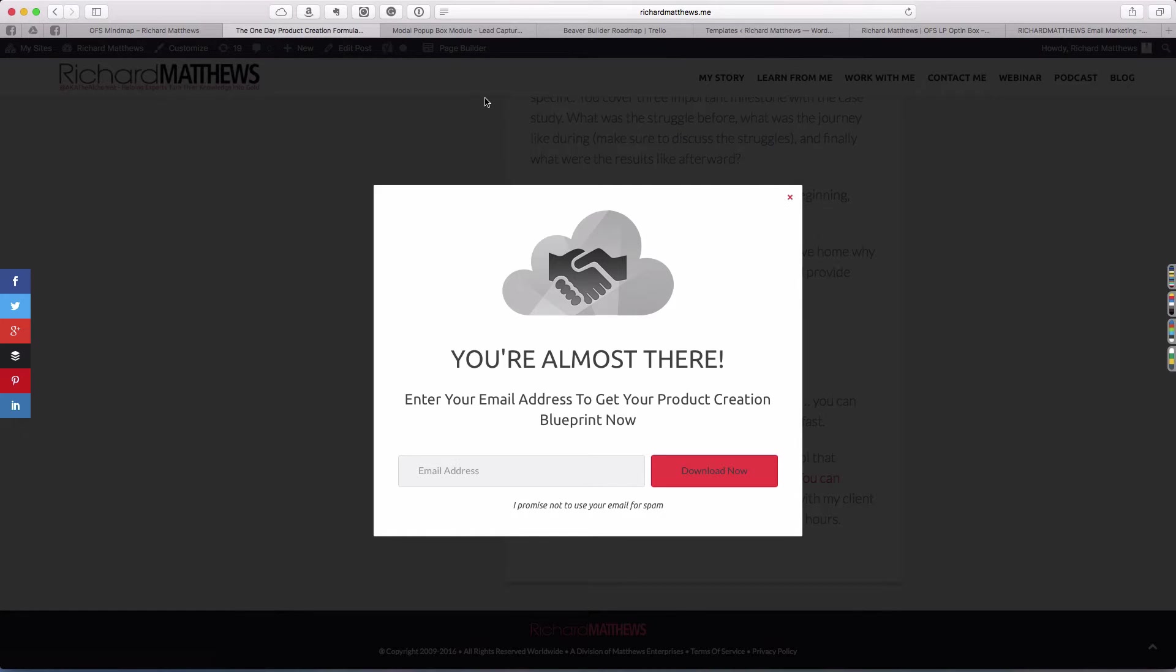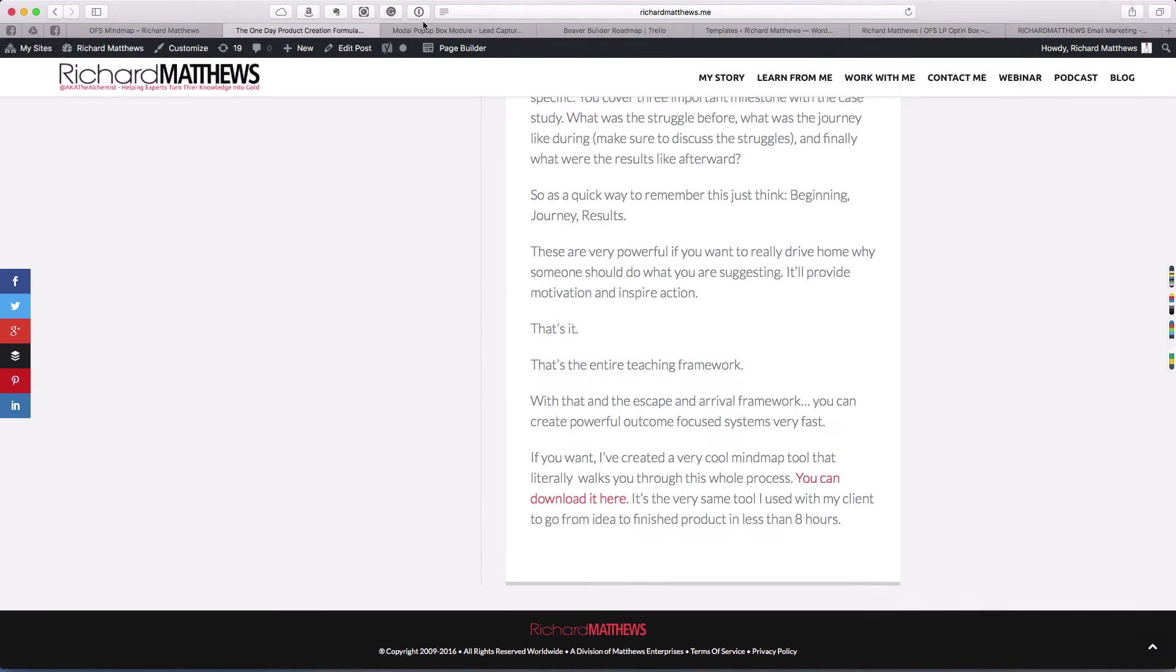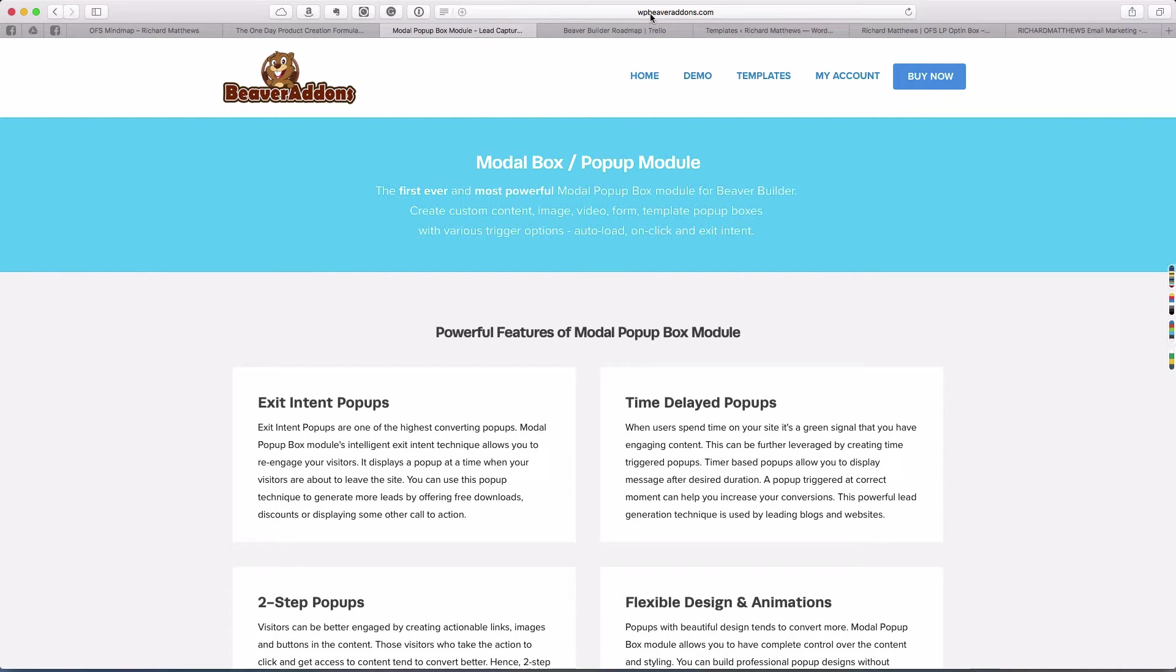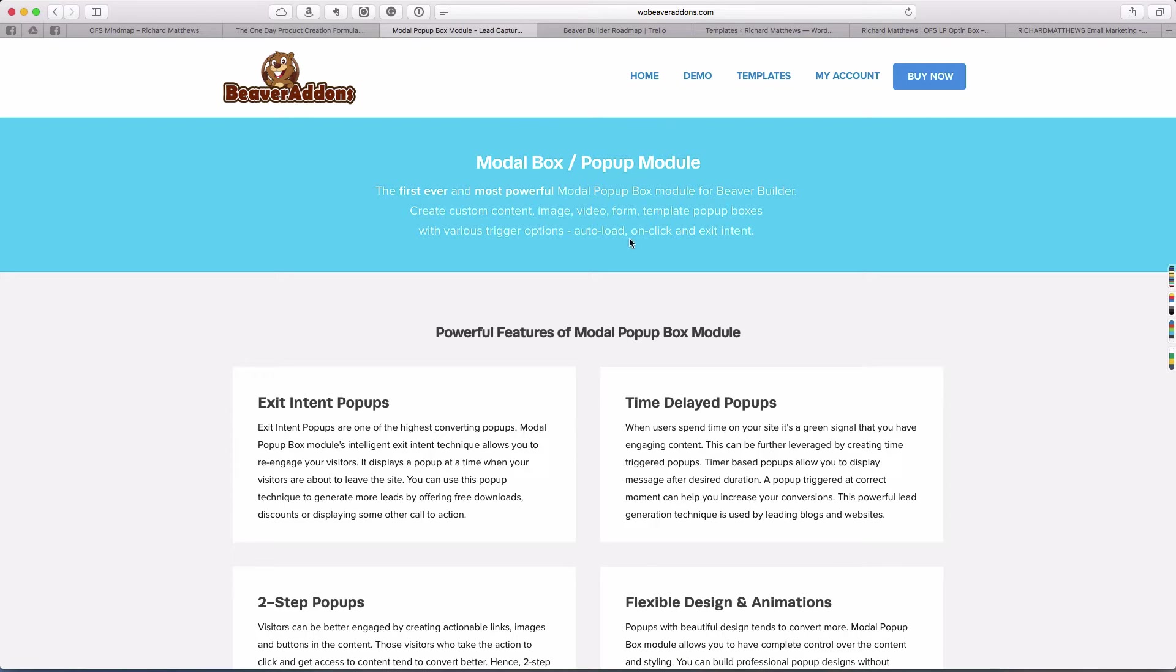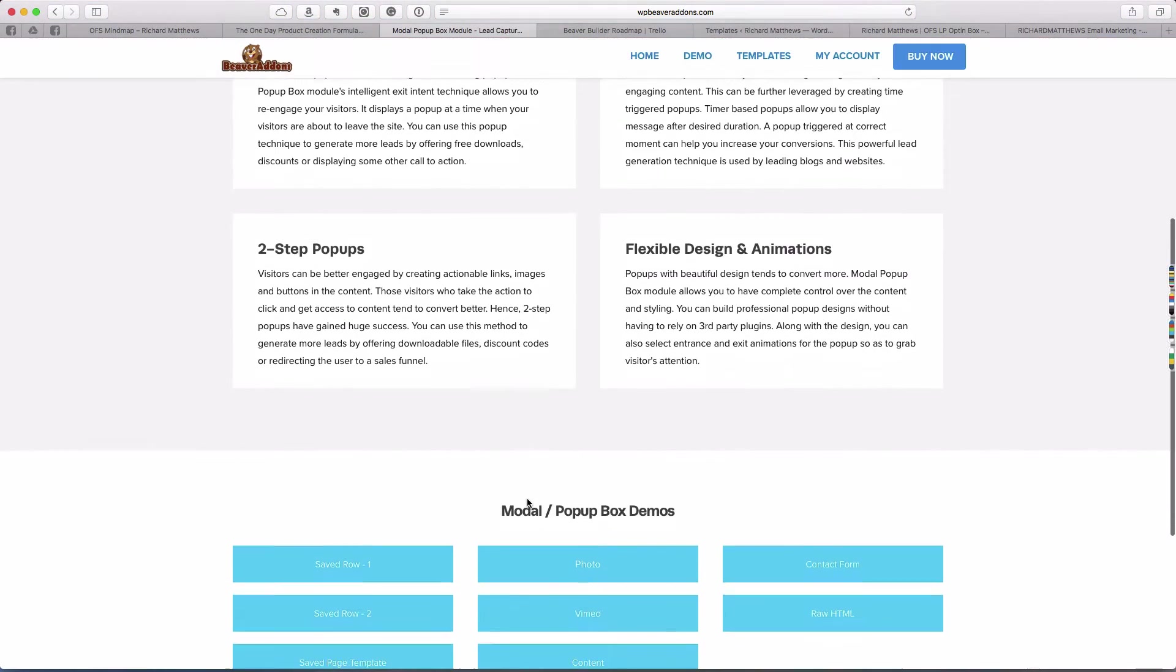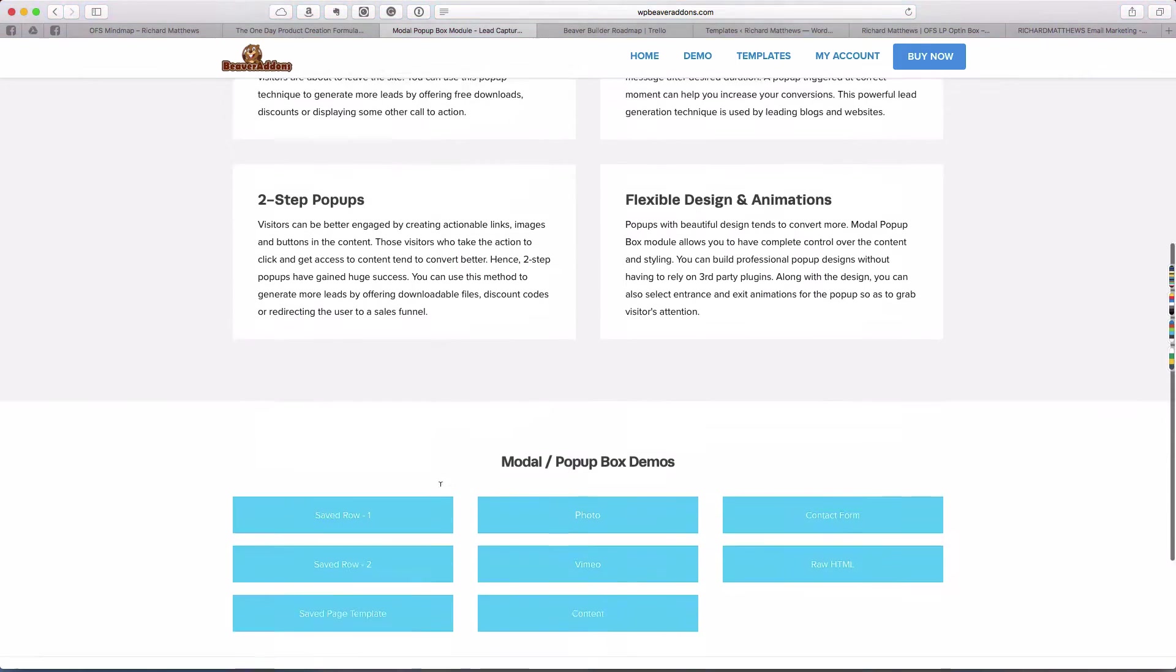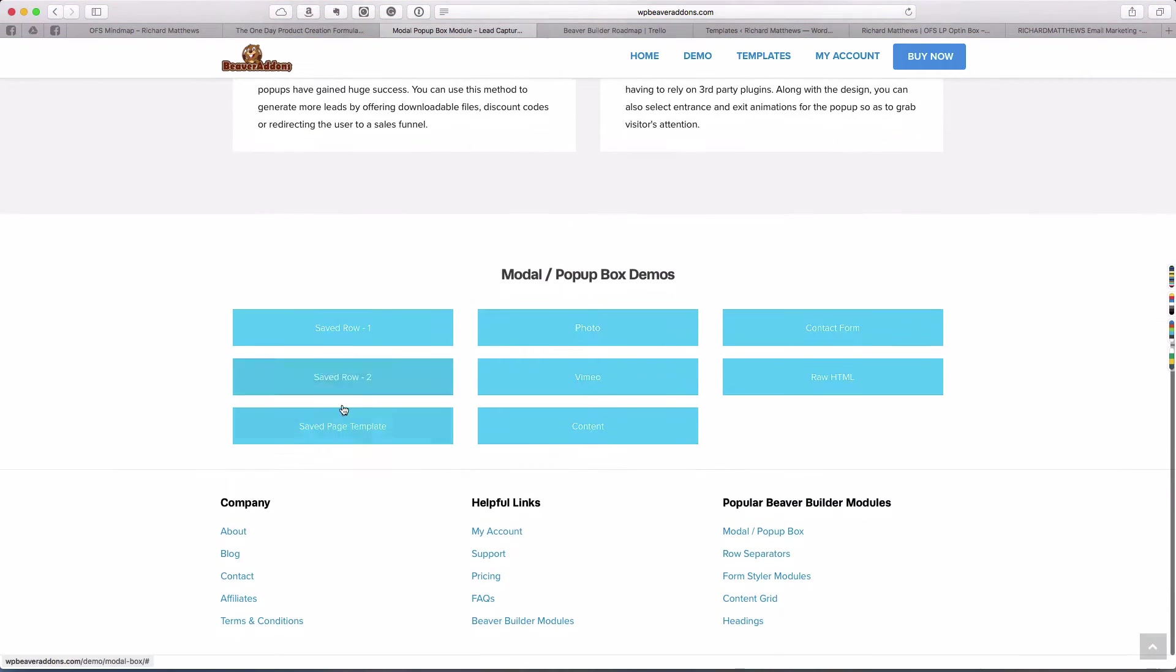You'll need a couple of things. The first one is you will need the Beaver add-ons. This is wpbeaveraddons.com and they have a modal box pop-up module.